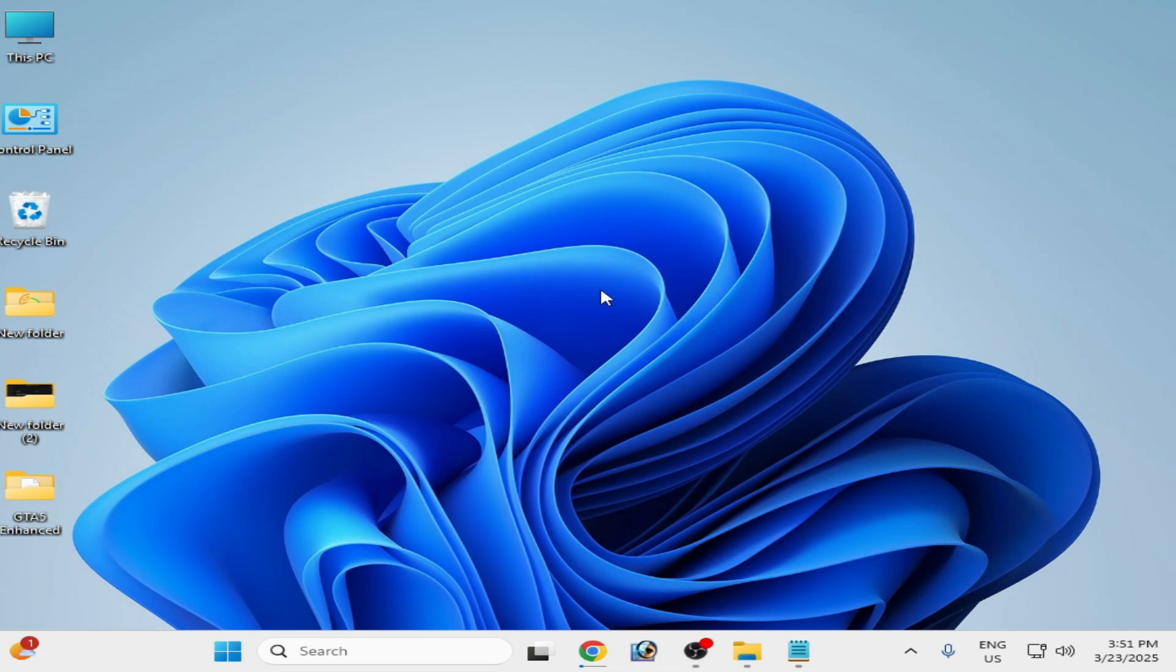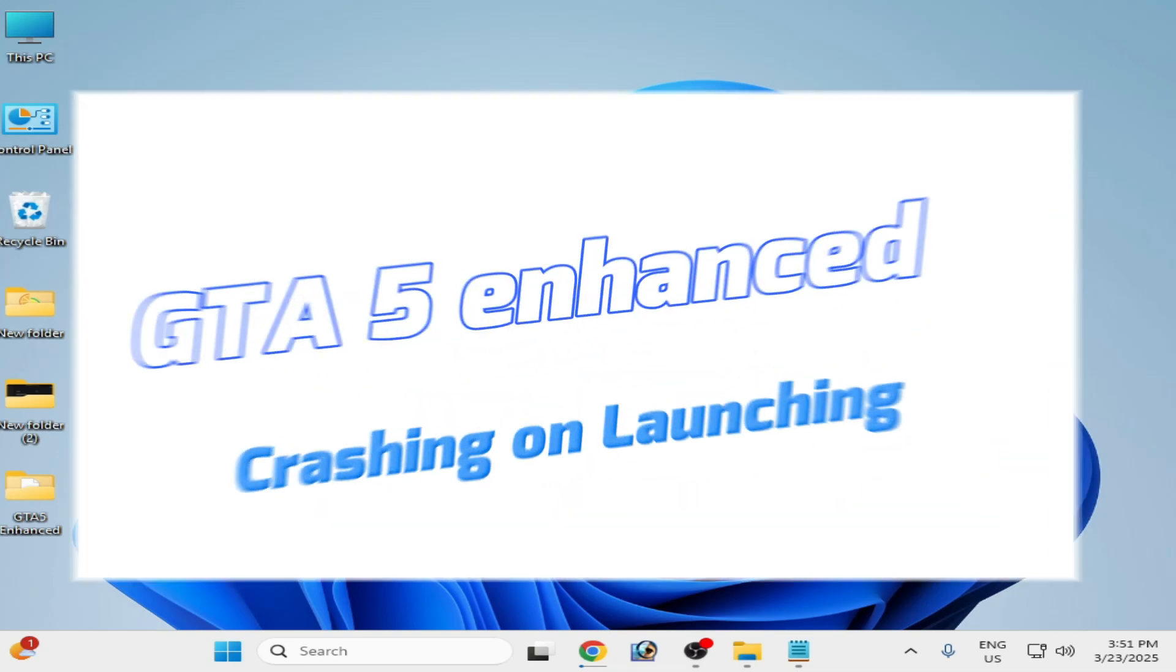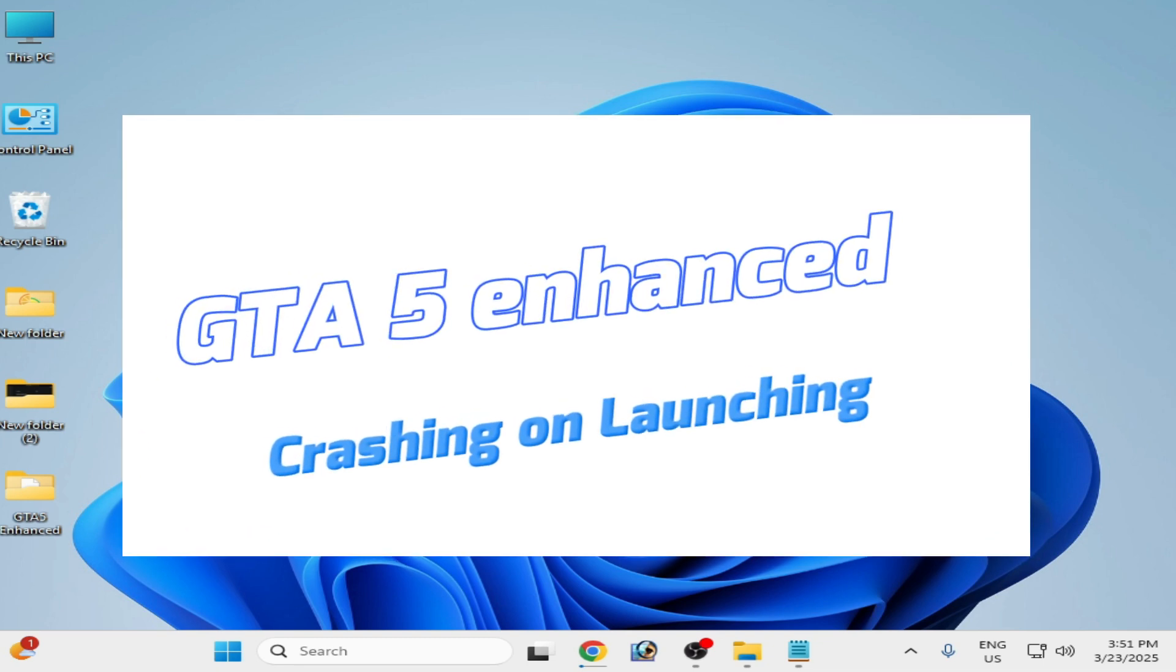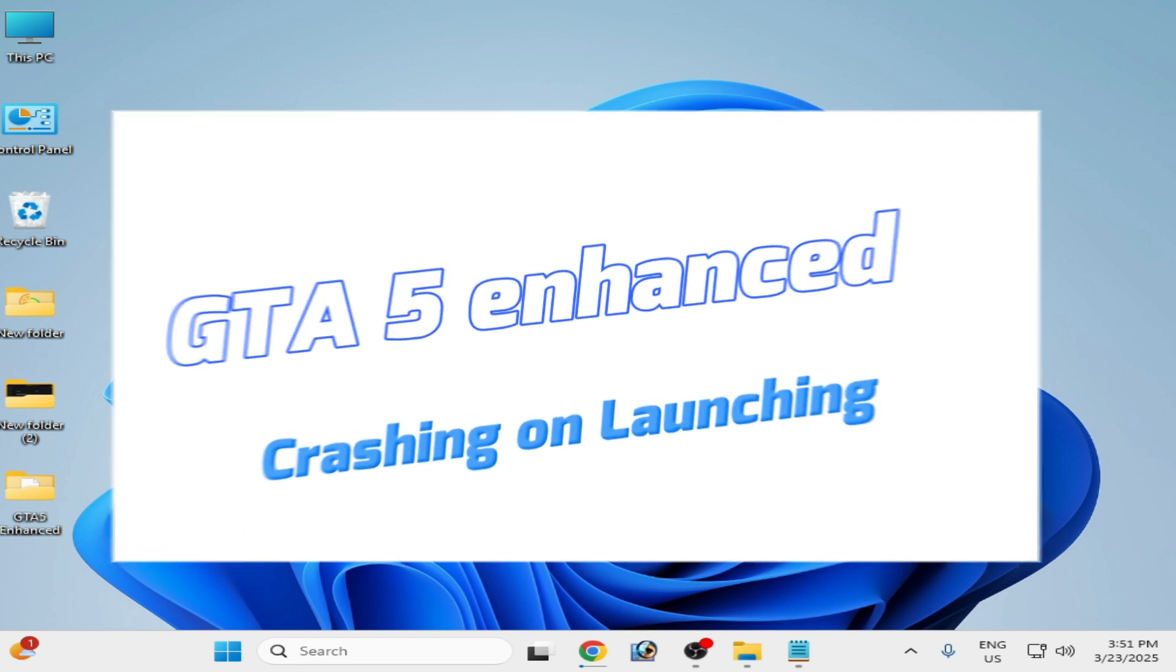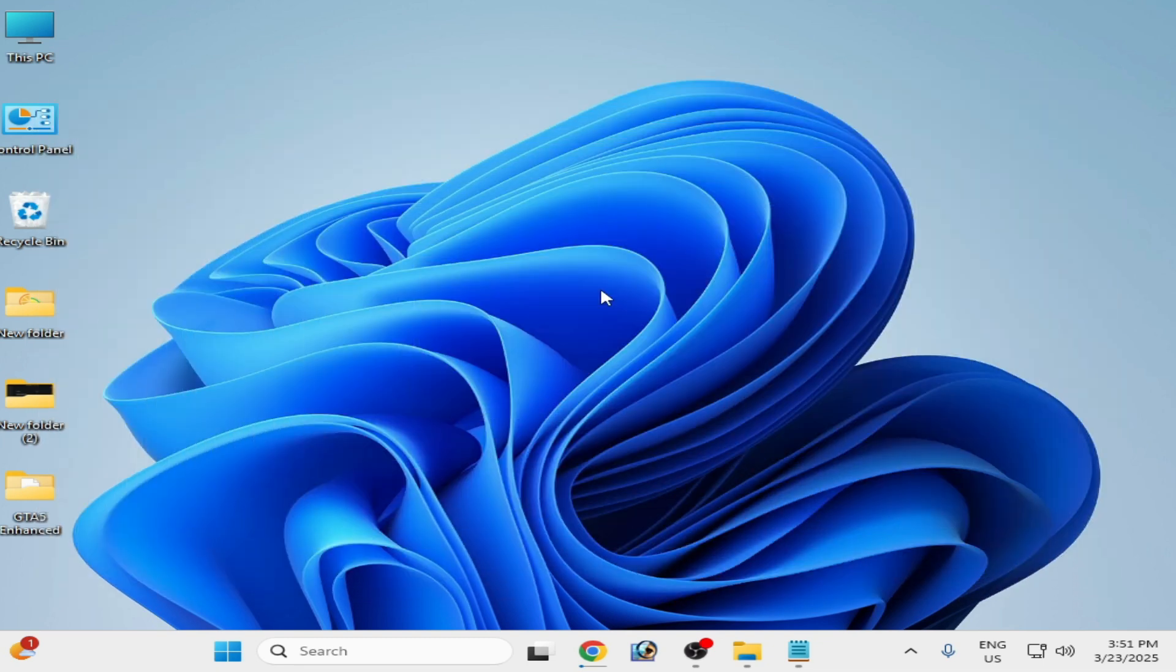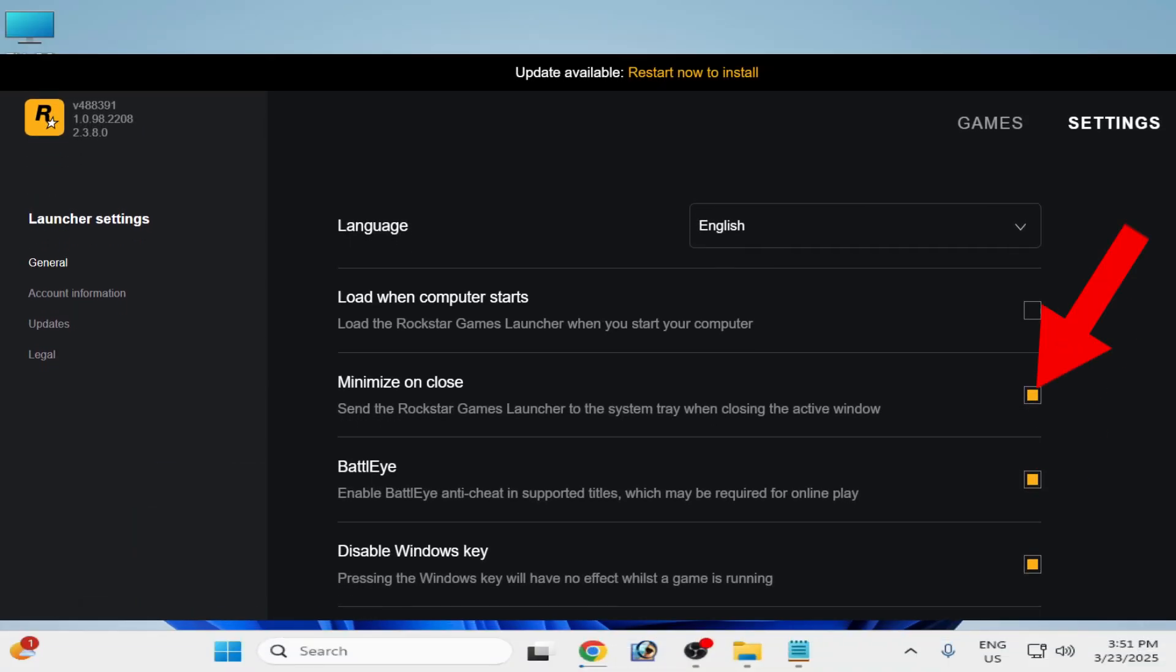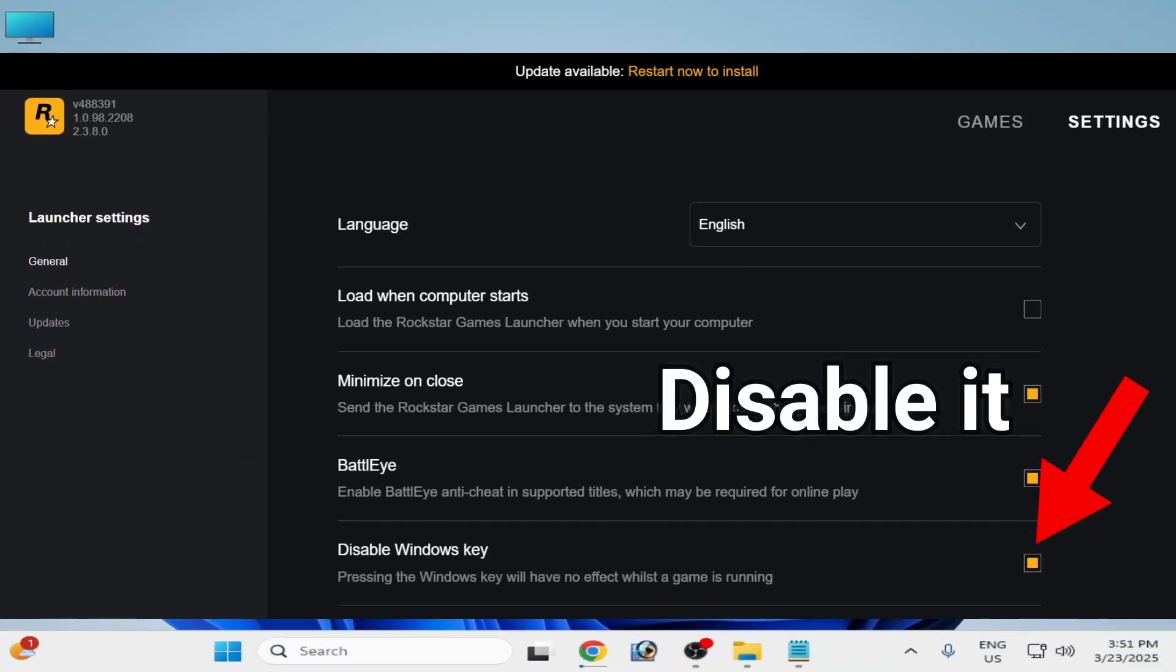Hello guys, welcome back to my channel. In this video I'm going to show you how to fix GTA5 Enhanced crashing problem on launching. Solution number one: go to your Rockstar Game Launcher settings and you need to disable Windows key from here. Disable it.